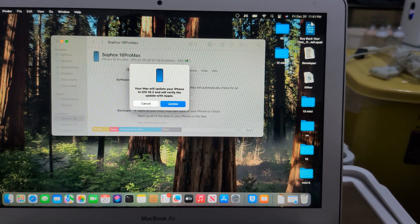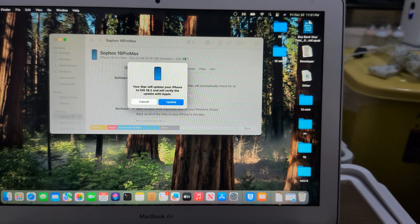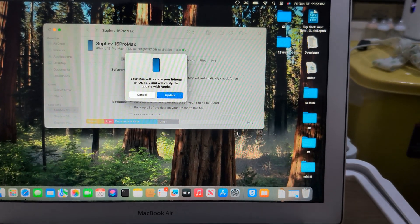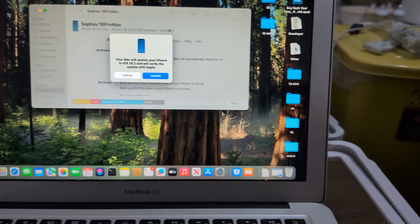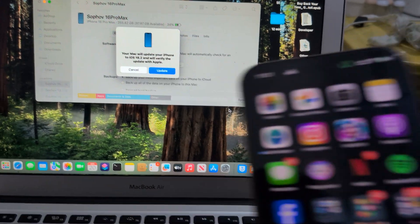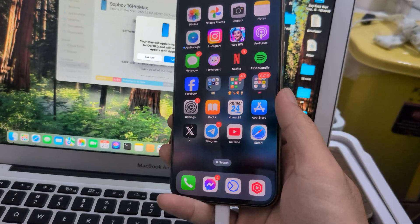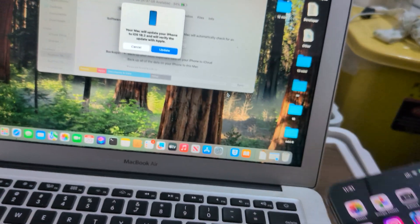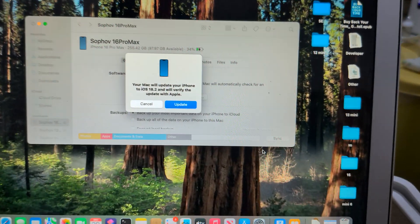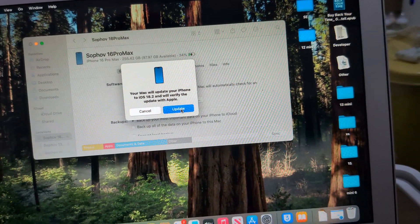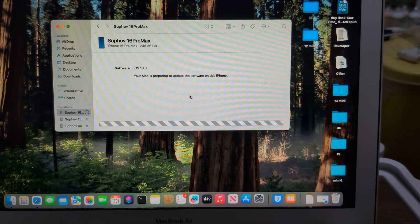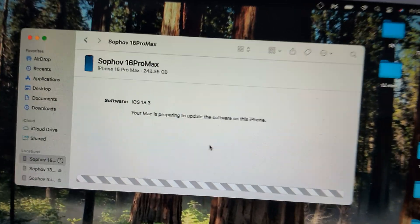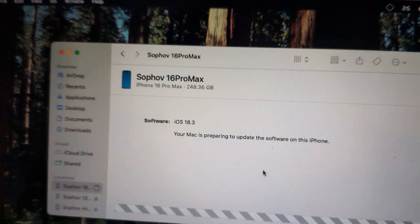We have 18.2 because it's still signed. It's exactly like downgrade but you choose upgrade. It will not erase everything. It will not delete anything. It just updates the version to 18.2 from 18.3.